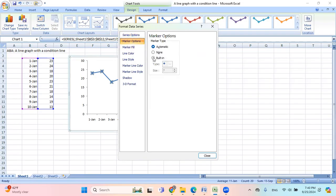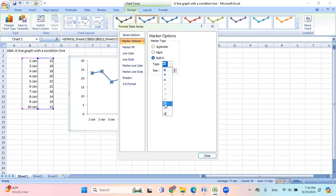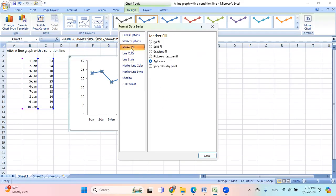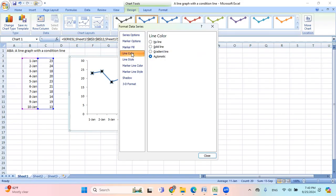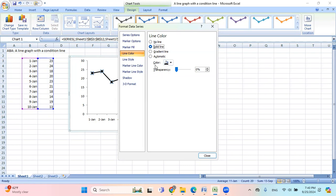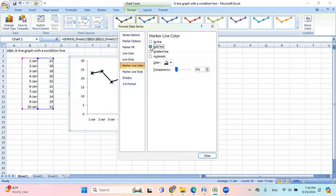I want to change this data points from a diamond to circle. Marker fill, solid fill and then black. Line color, solid line, black. And then I hit close.